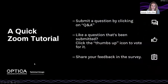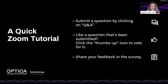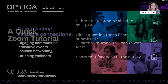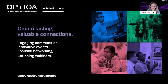Before we start, a few housekeeping notes. We encourage you to submit questions for our panelists throughout the event by clicking on the Q&A button at the bottom of your Zoom window. Please address your questions to our panelists by name to help us moderate the session. You can also see questions from fellow attendees and hit the thumbs up to let our moderator know which ones you most want answered. Finally, we are recording this panel discussion and will send you a link within 48 hours.